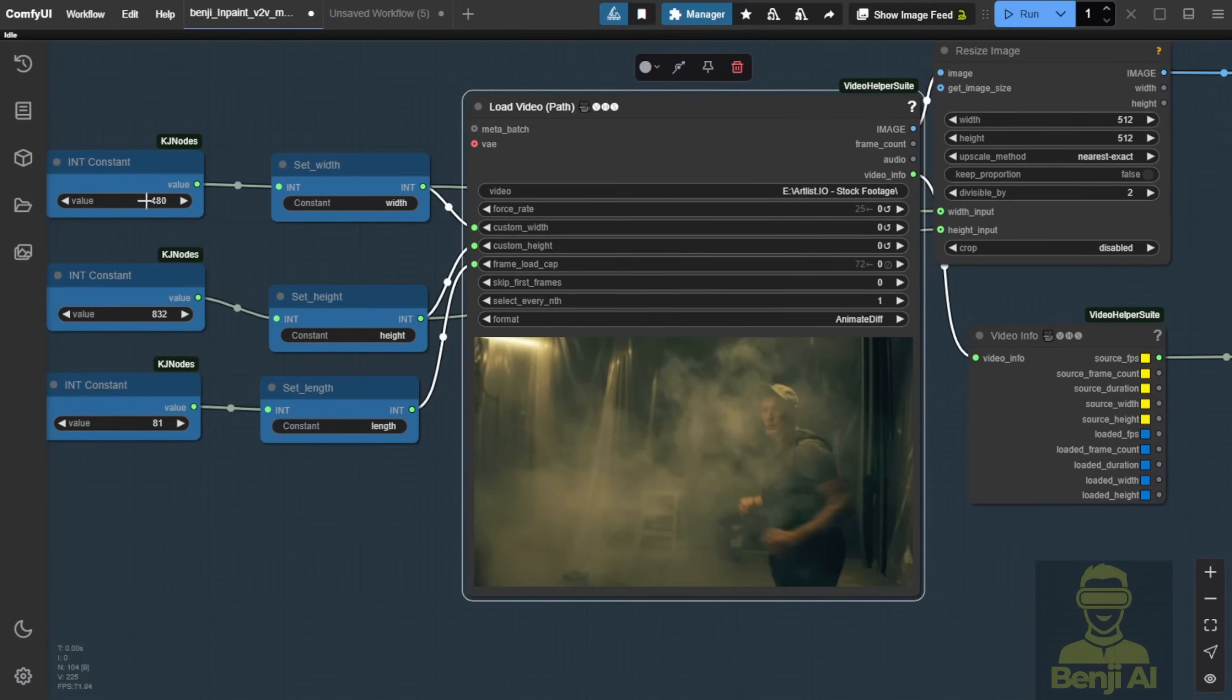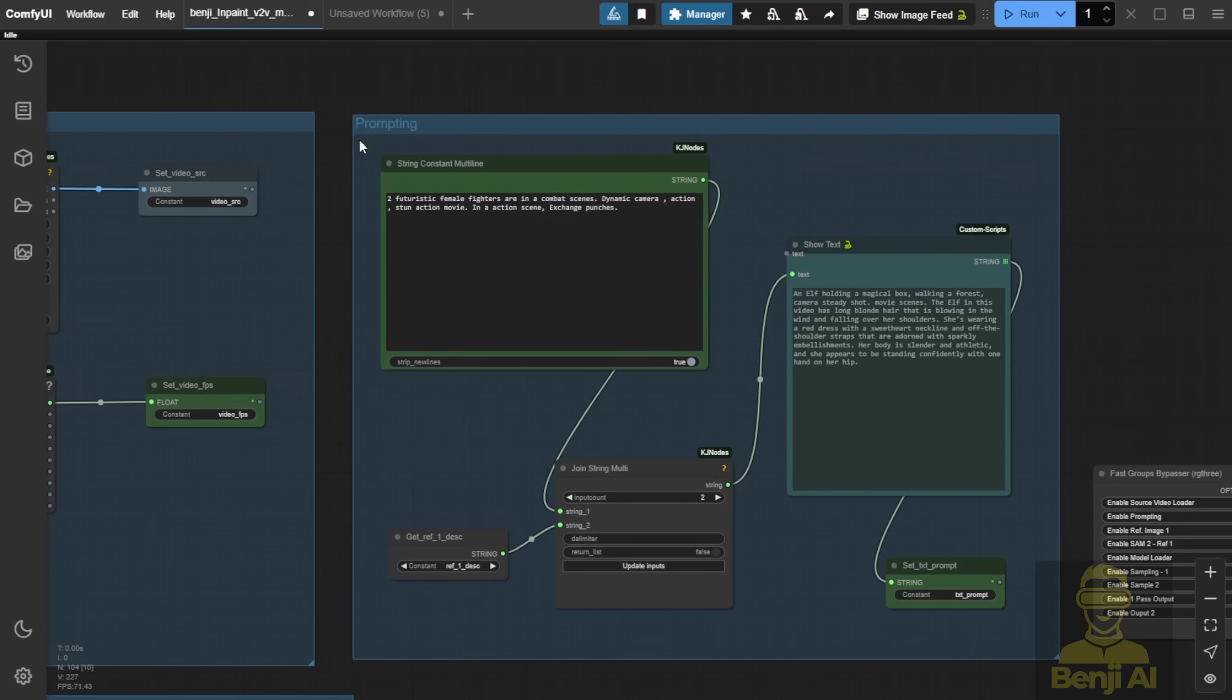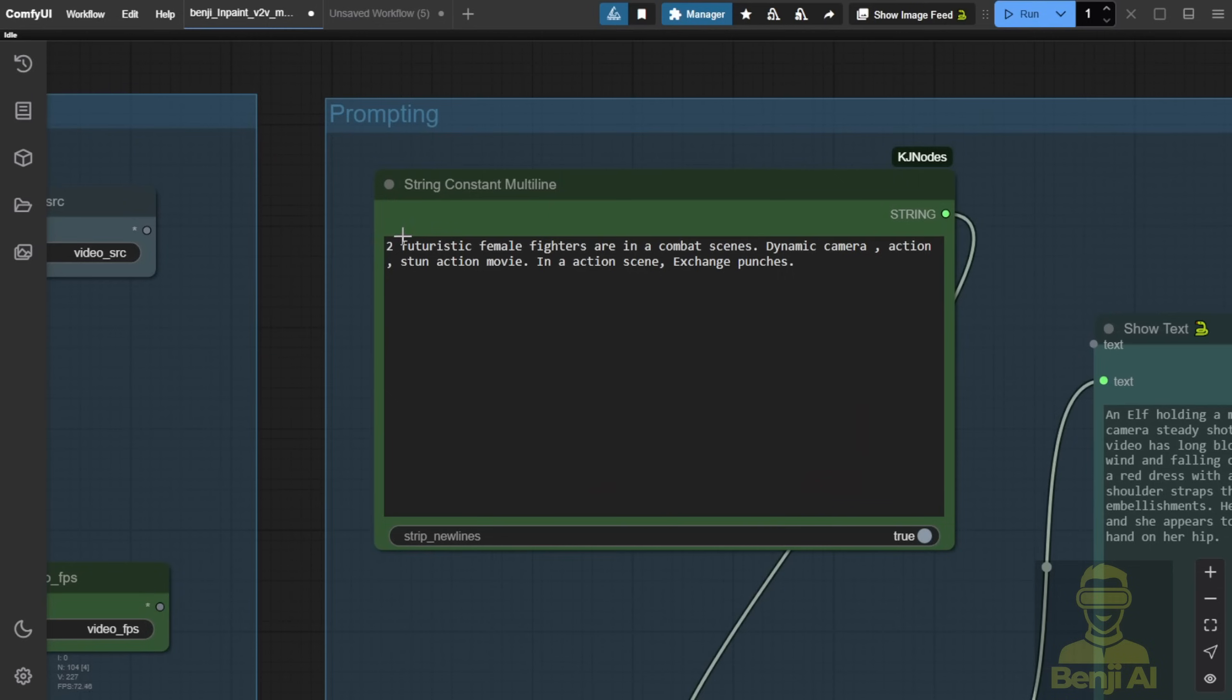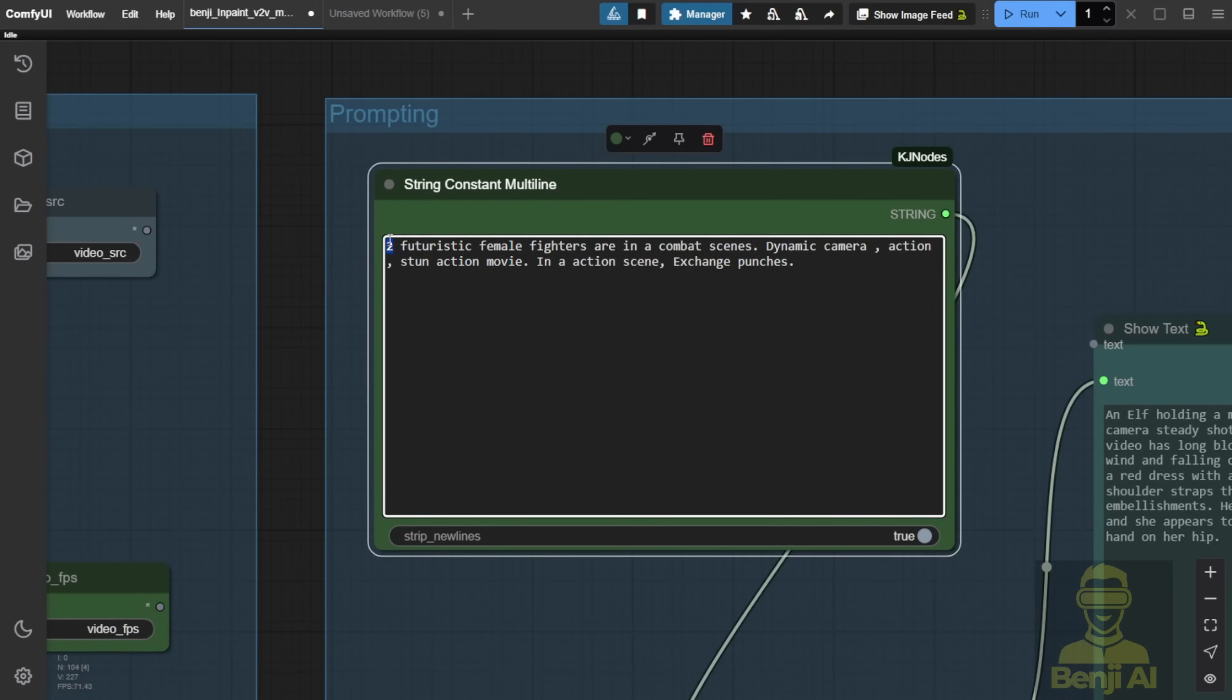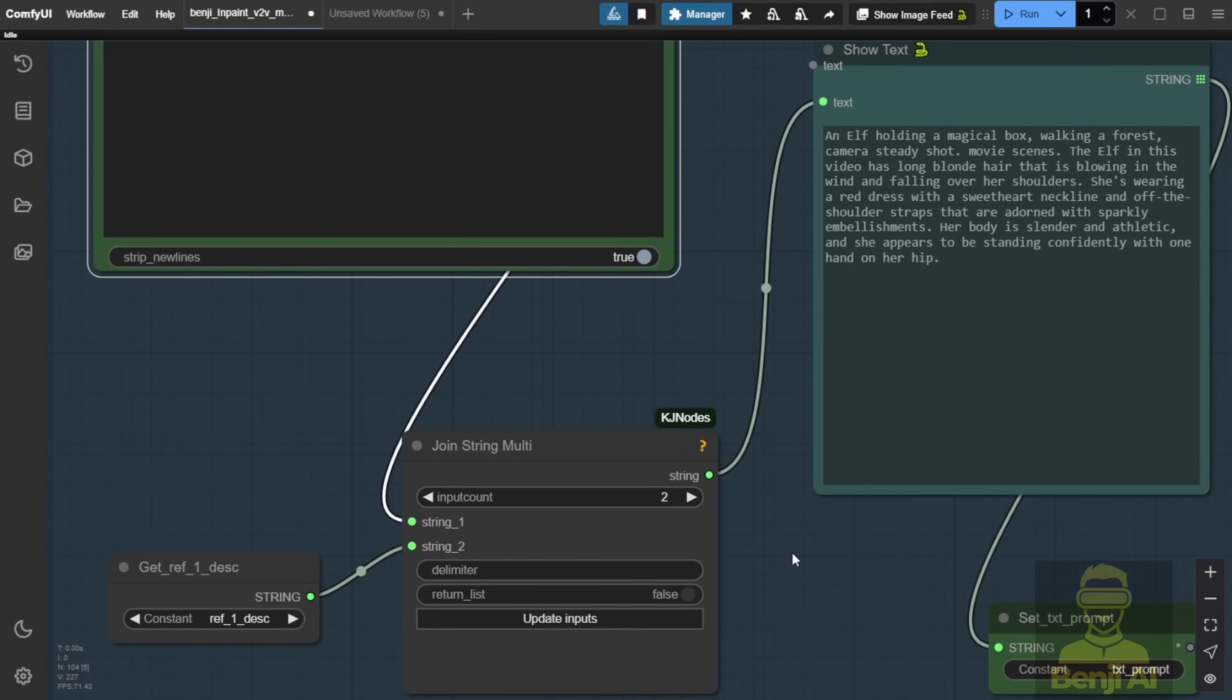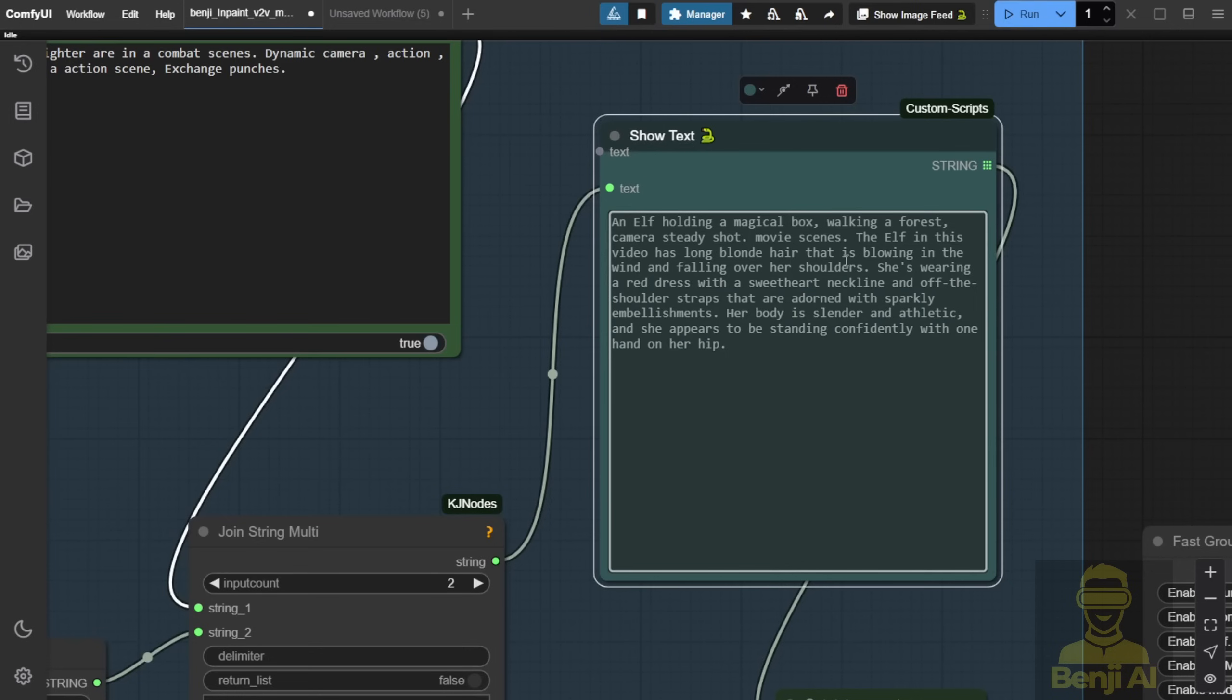For WAN 2.1, we'll set those dimensions correctly. After that, we'll move on to text prompts. Text prompts should briefly describe what happens in the action and what appears in the in-painting area. For example, futuristic female fighter in a combat scene. To improve this, I'm using Olima with a vision language model to convert visual descriptions into text. I connected one of the language models I have locally. Now, I can describe the character's outfit clearly.